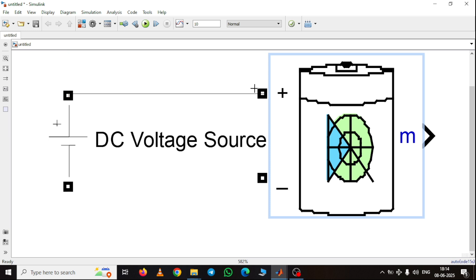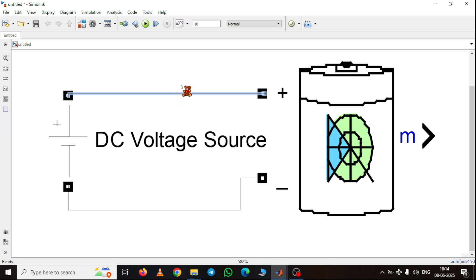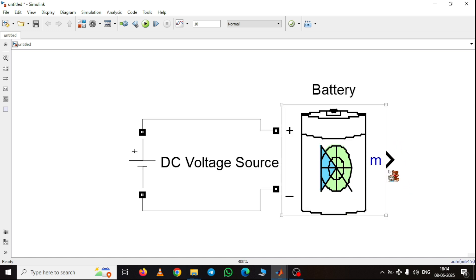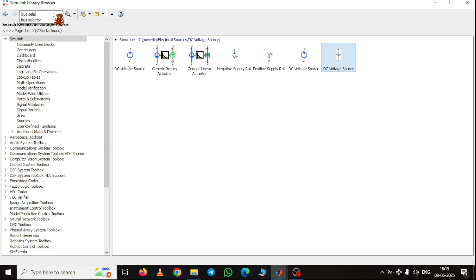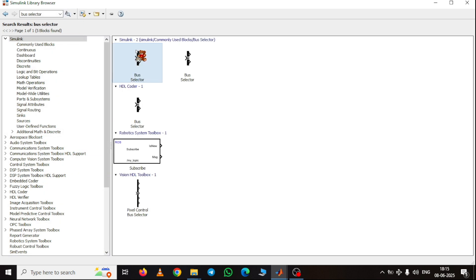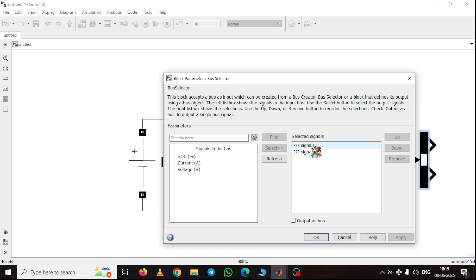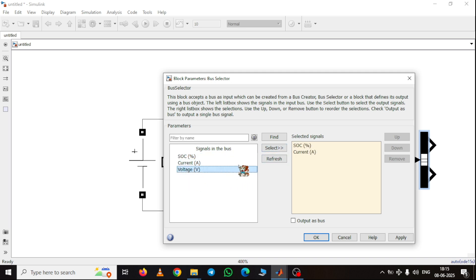Connect the positive terminal to positive and negative to negative. Now I need to read the parameters from the battery's measurement port. For that I use a bus selector — just search for 'bus selector' and add it to the model. Connect this measurement port to the bus selector, then double click on it. Remove the default signal and you can see all three parameters available: SOC, current, and voltage. Select SOC, select current, select voltage, then apply and OK. Now we are getting three separate signals.